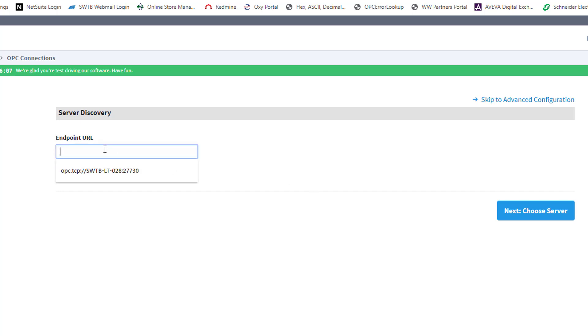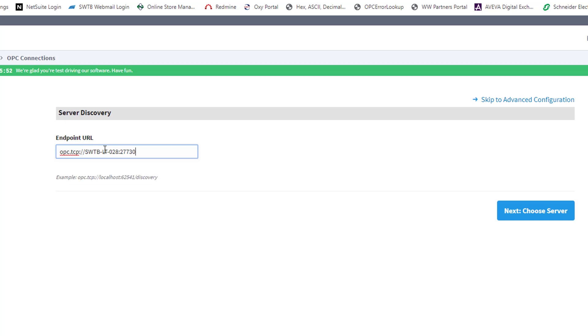And for the endpoint, I just need to enter the endpoint that we confirmed from the OmniServer UA configuration. So I'm going to enter opc.tcp colon slash slash swtb-lt-028 colon 27730, and I'm going to click Next, Choose Server Below.